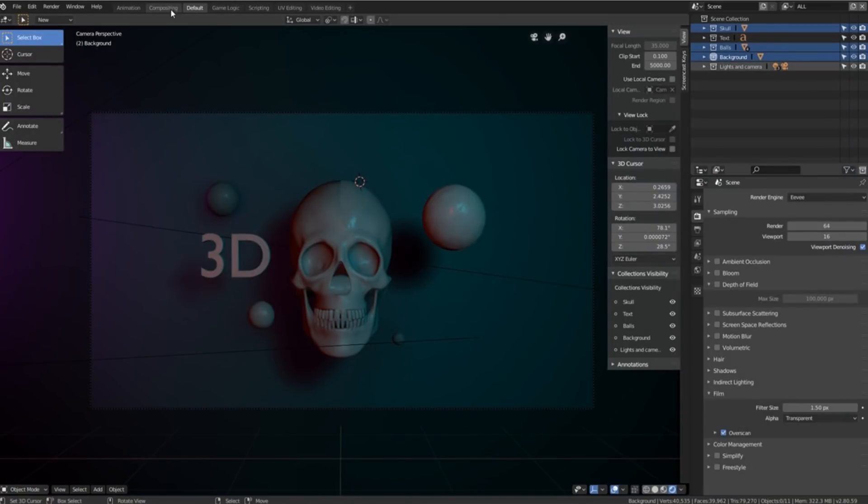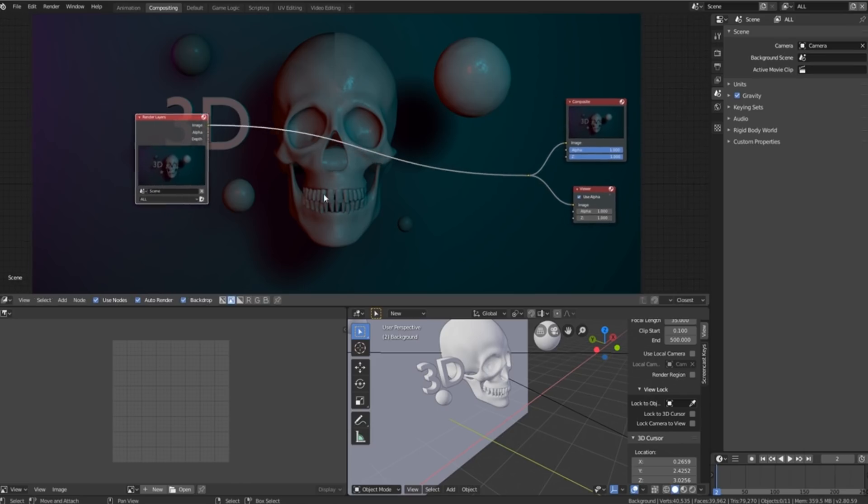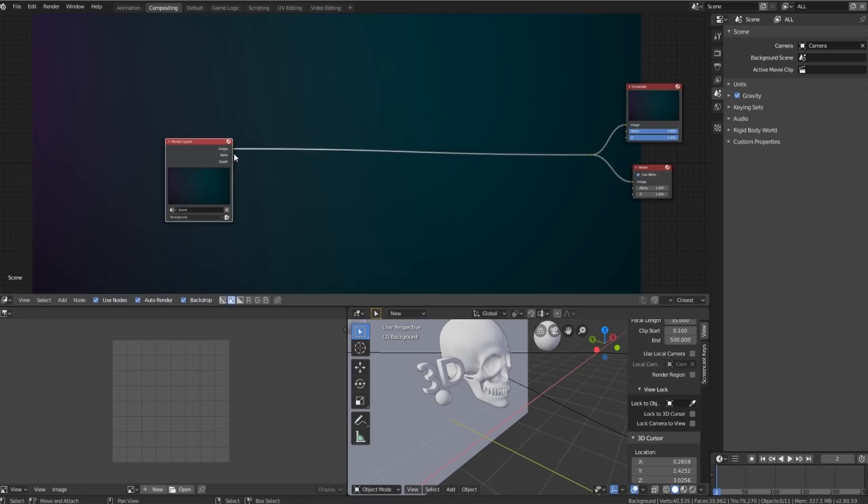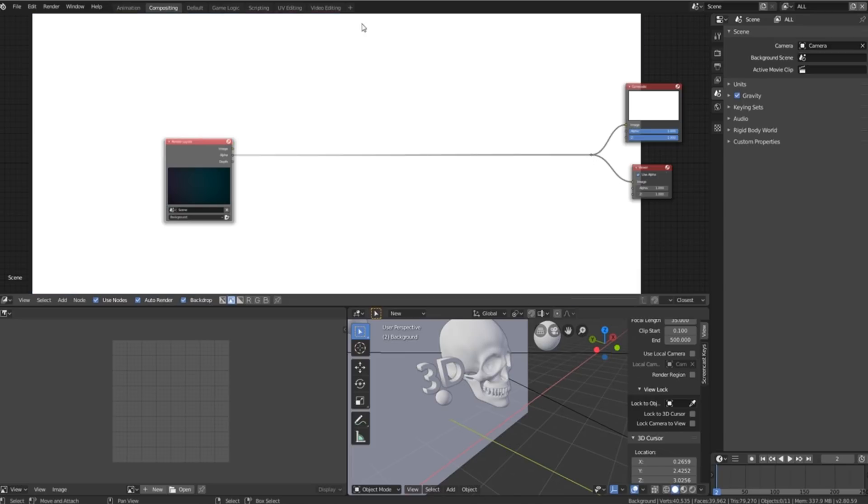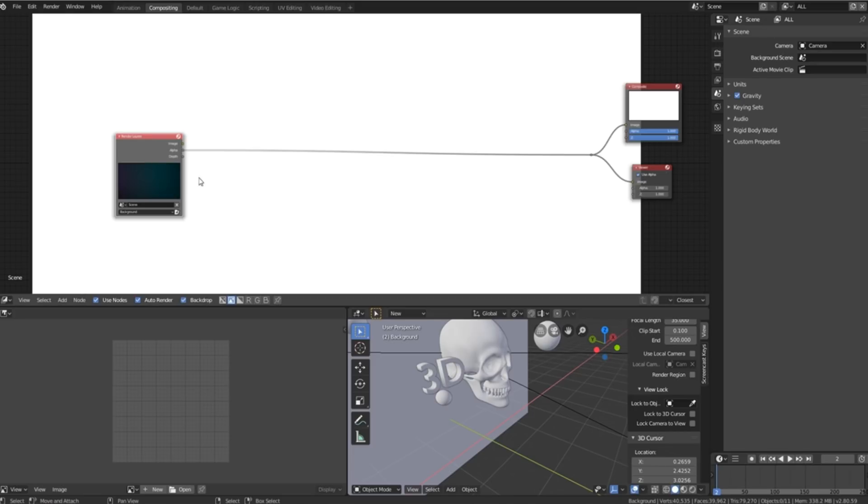So once they're rendered, we can then head into the compositor. Once we're inside of the compositor, we'll just take the alpha and plug it in over here so we get a plain white screen because it's solid white.